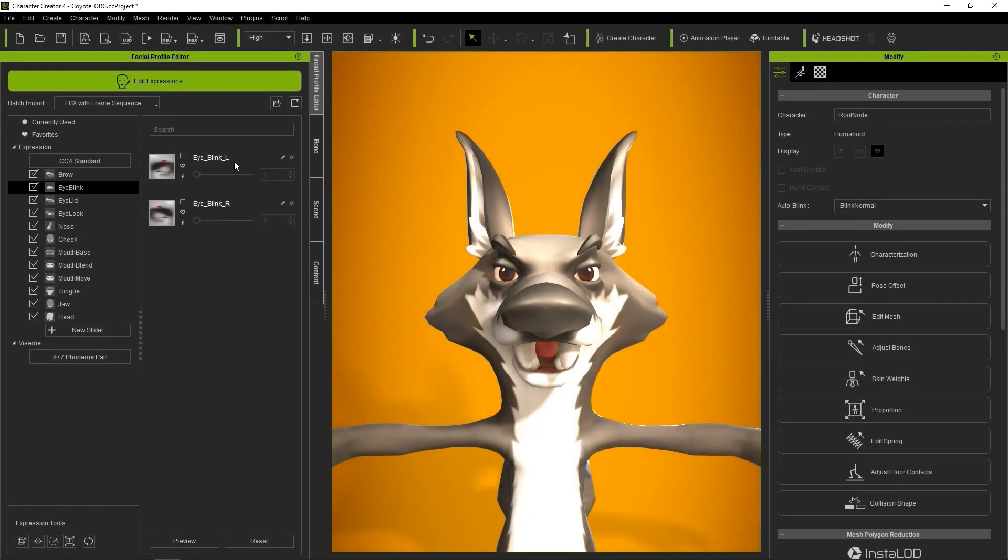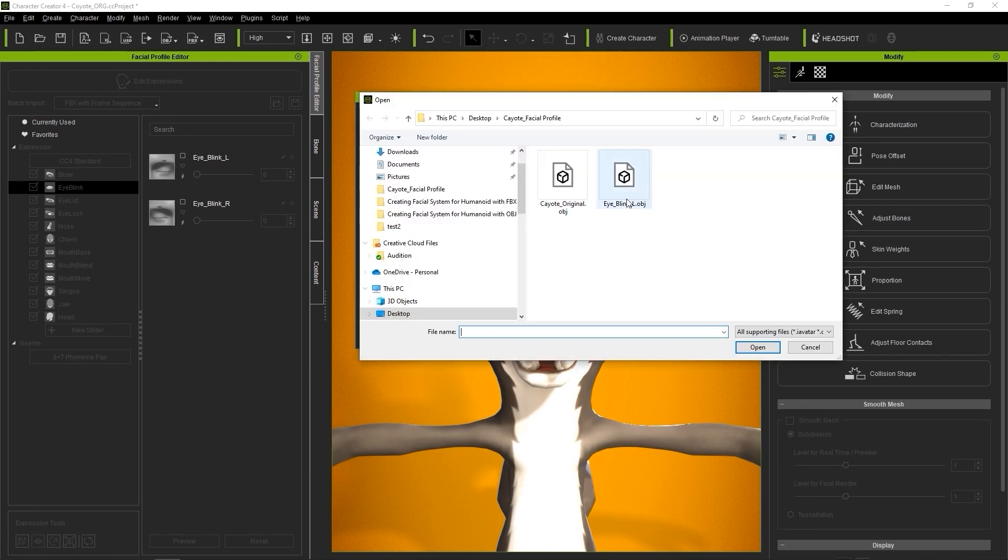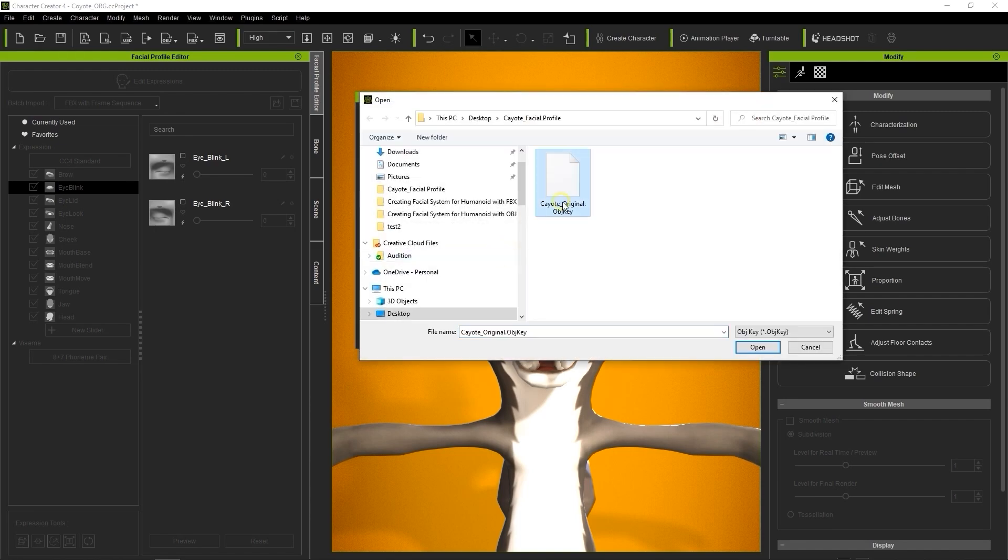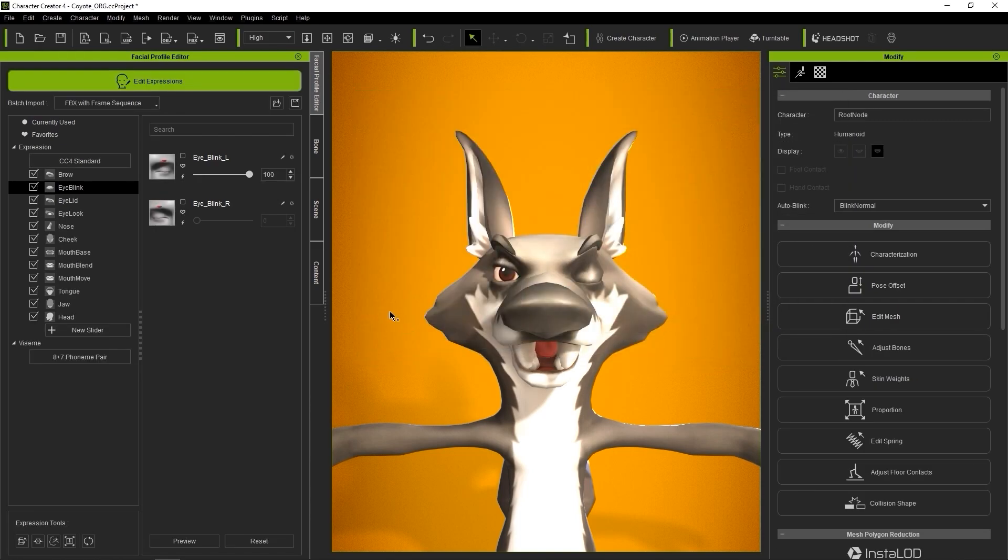Again, with Edit Expressions active, let's click the Edit button on our target slider and choose the eye blink OBJ as our target morph. For the checksum file path, we want to choose that OBJ key file that I mentioned earlier. Once that's done, then we have our first blend shape that you can test out by using the respective slider.